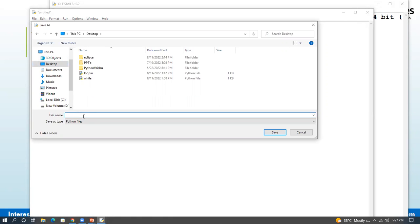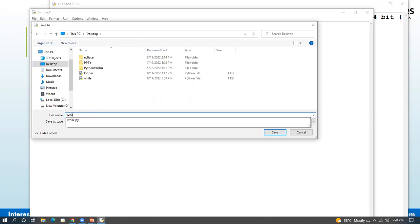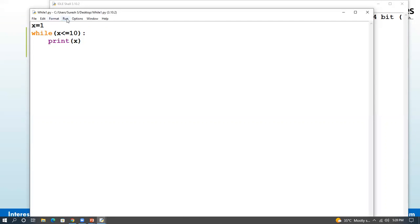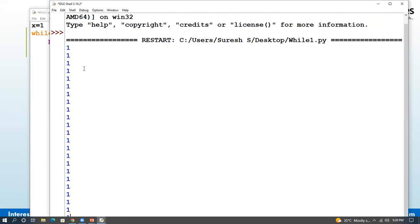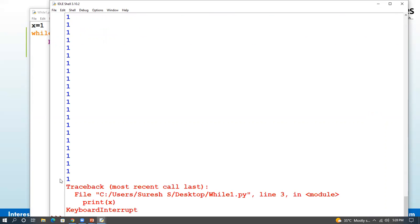We will execute the loop a number of times. The file name is while1.py. If you want to run the file, press the key button on the keyboard.